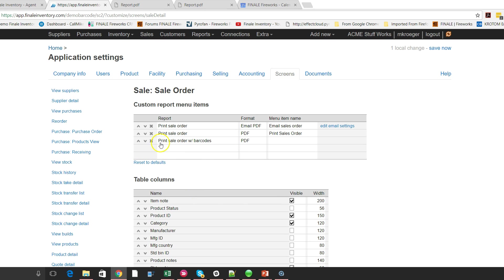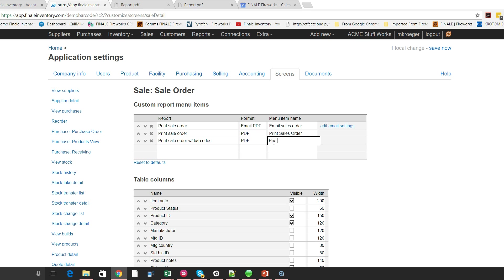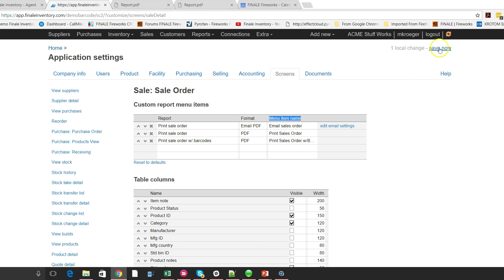So that is the document that I want to use. And I want it to go out in PDF and then I'm going to give it a title. So I'm going to say print sales order with barcode, just like that. So this is the text that's going to appear on the action menu. So I hit save now.